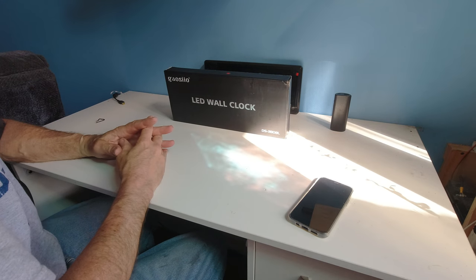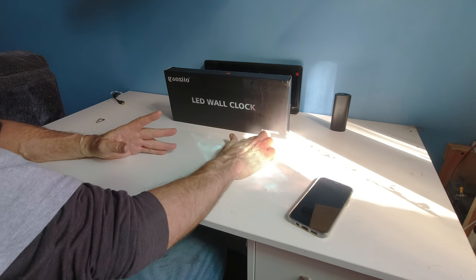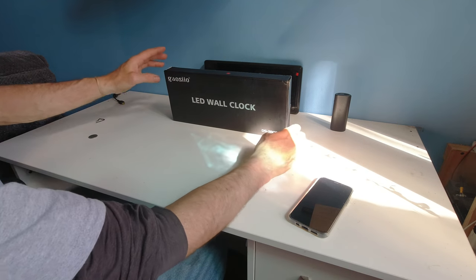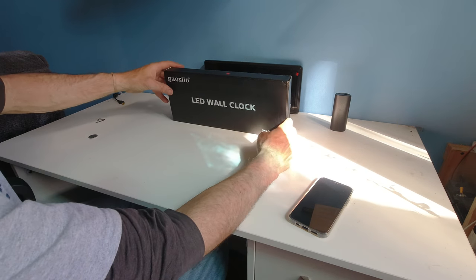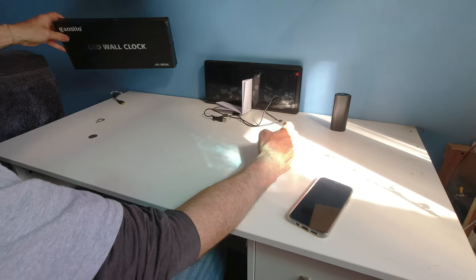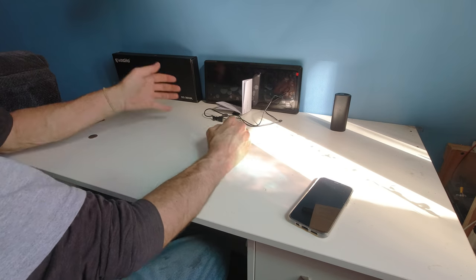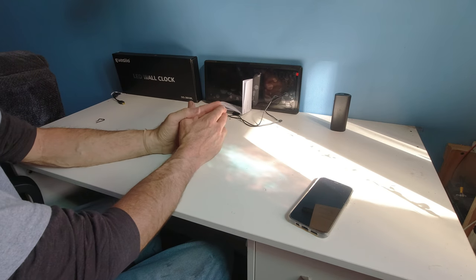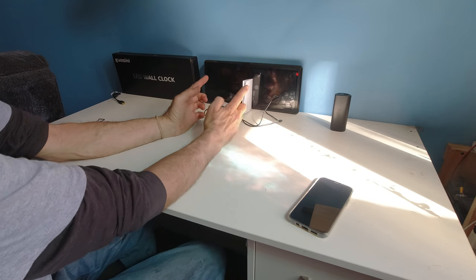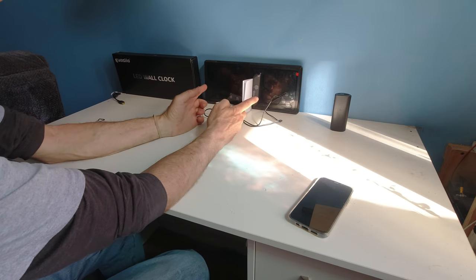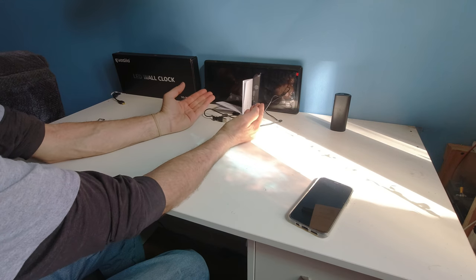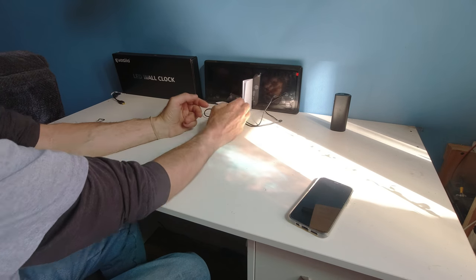Gaseo LED Wall Clock DS3808L. It's made for the elderly. It comes in a red display and a green display.